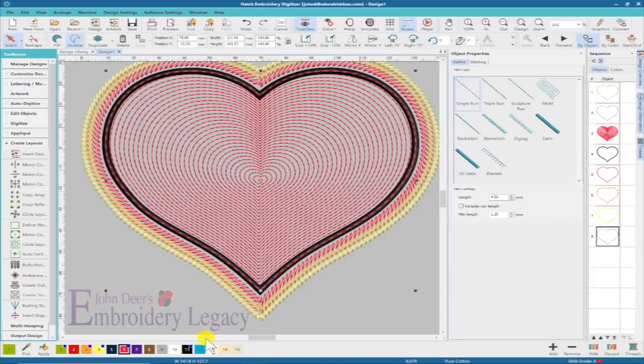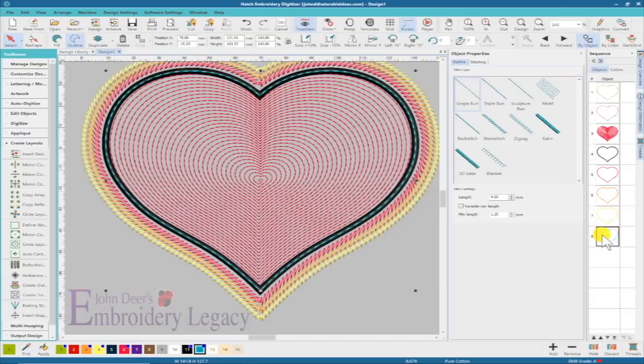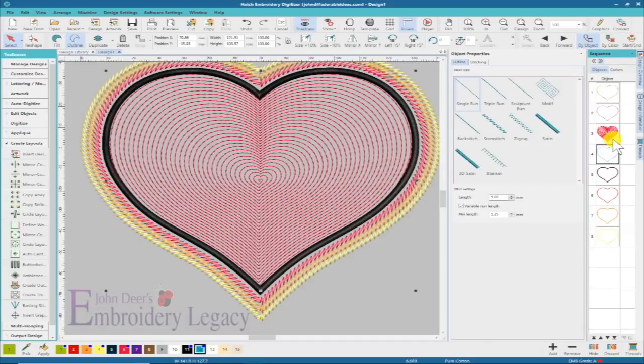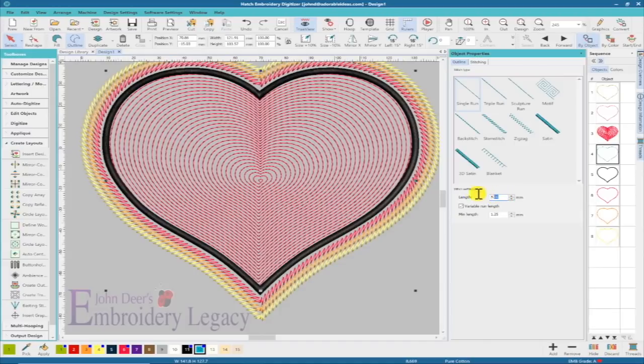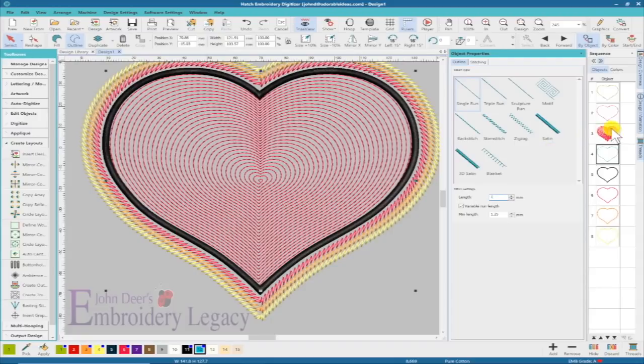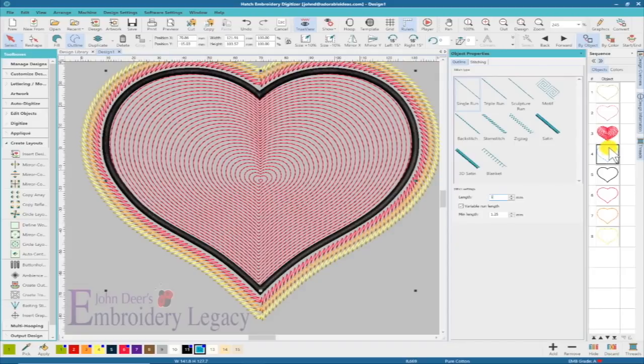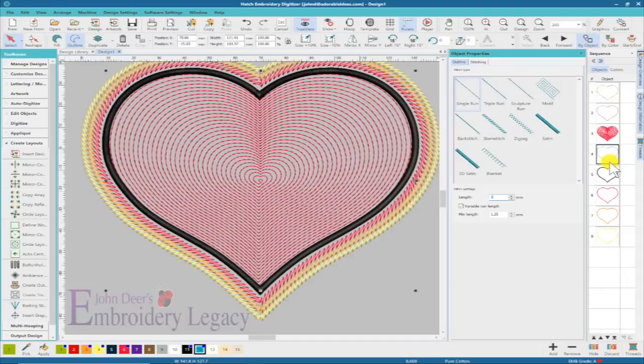I'm going to make sure that the stitch length is set at one millimeter. The reason why I have a separate color change is it's going to do an outline, tack it down, do all of those borders, then it's going to come and do a one millimeter stitch that is going to literally cut the foam. I'm going to have to pull off the foam at that point.